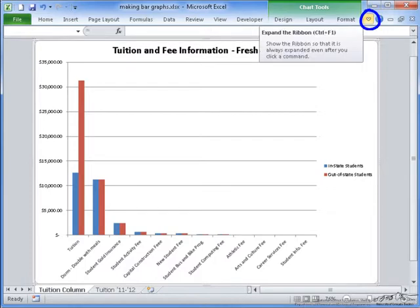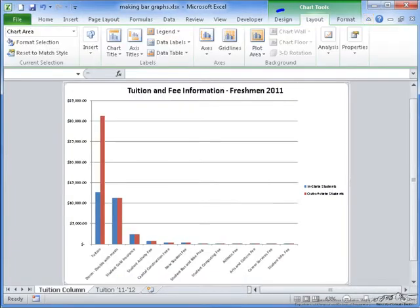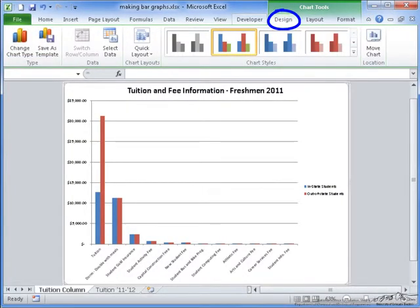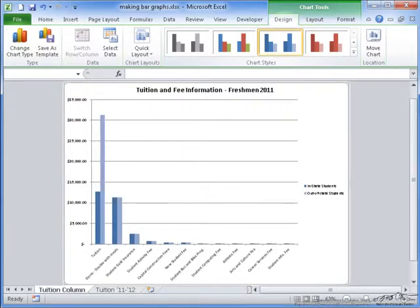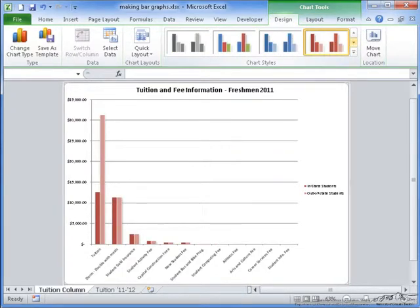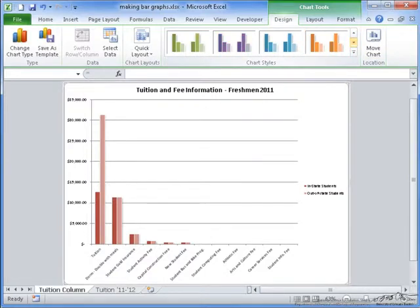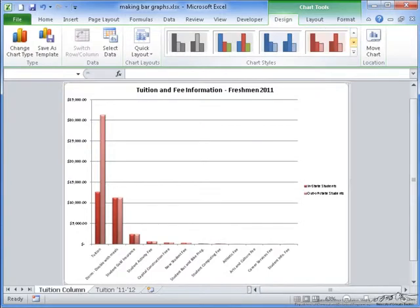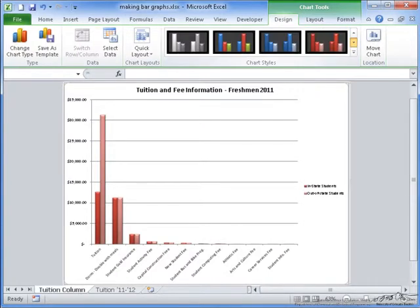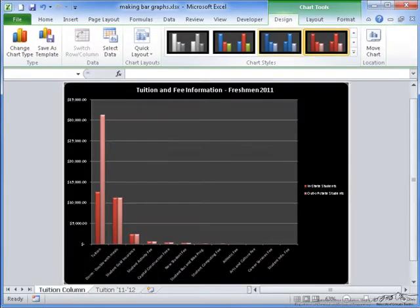Now I'm going to expand the ribbon and show you some different formatting techniques that you can use to change the appearance of your graph. If we go to design, you can change the color scheme of your graph to any different colors that you like. They have different formats where, in this case, there is a white line surrounding all of the bars.